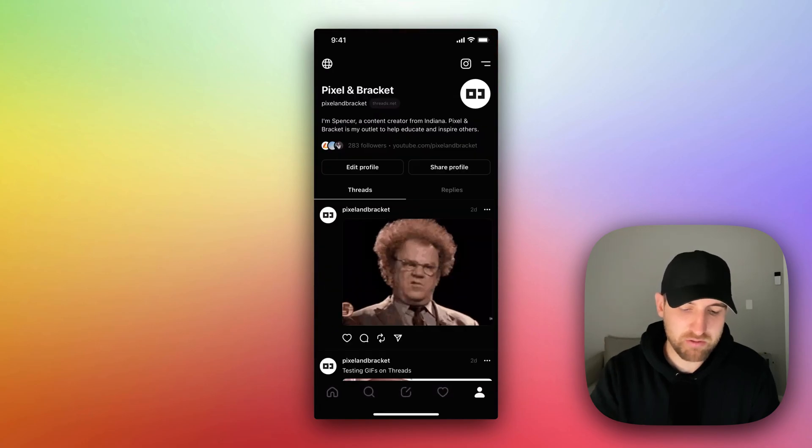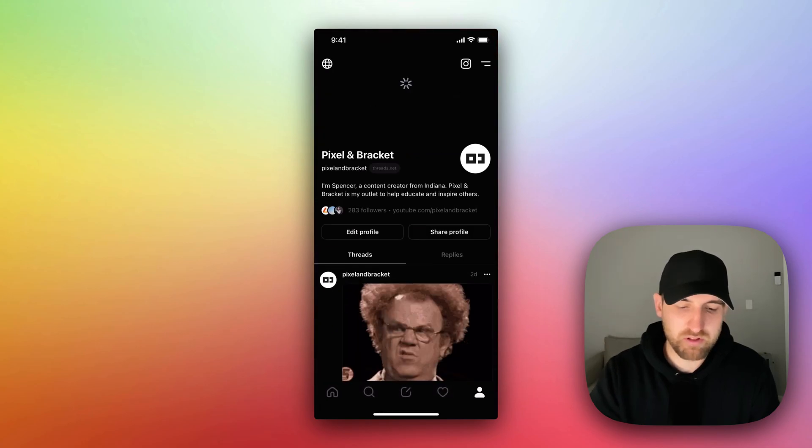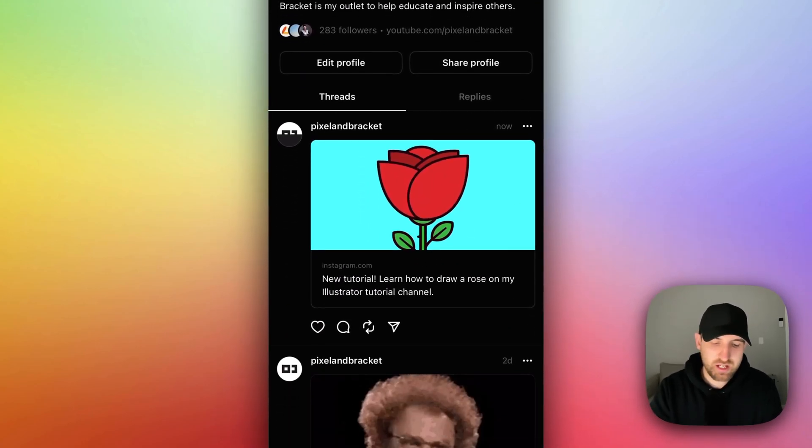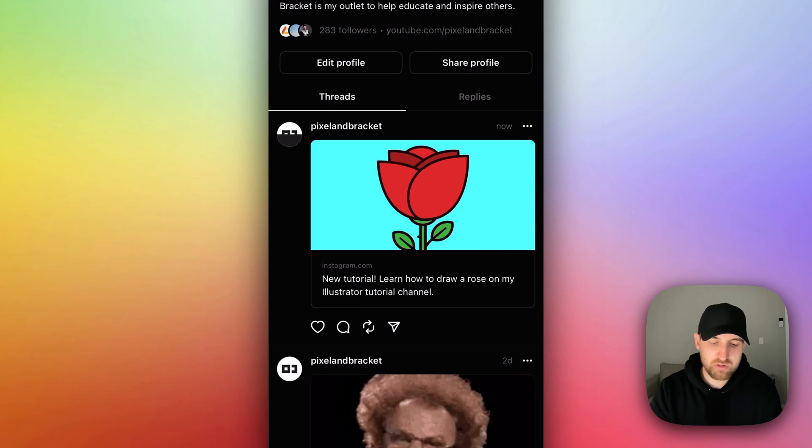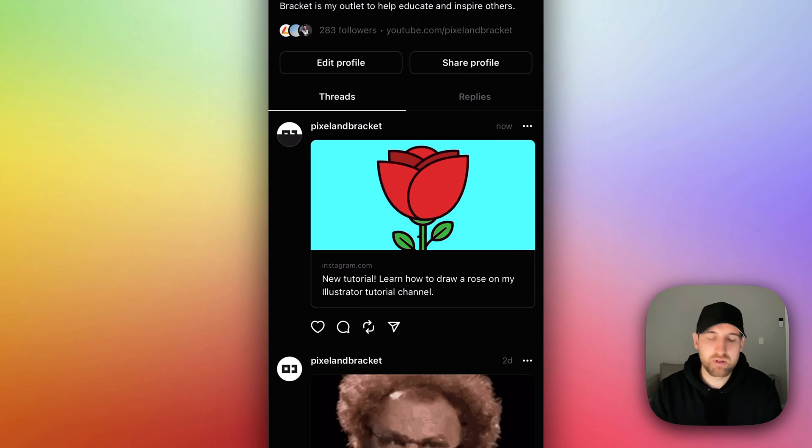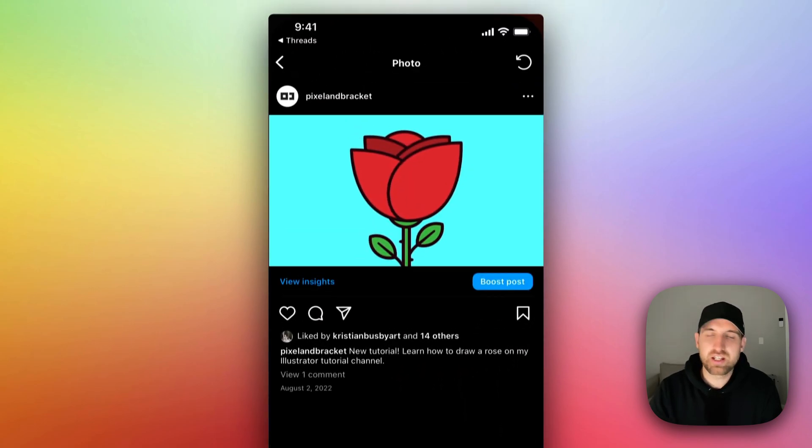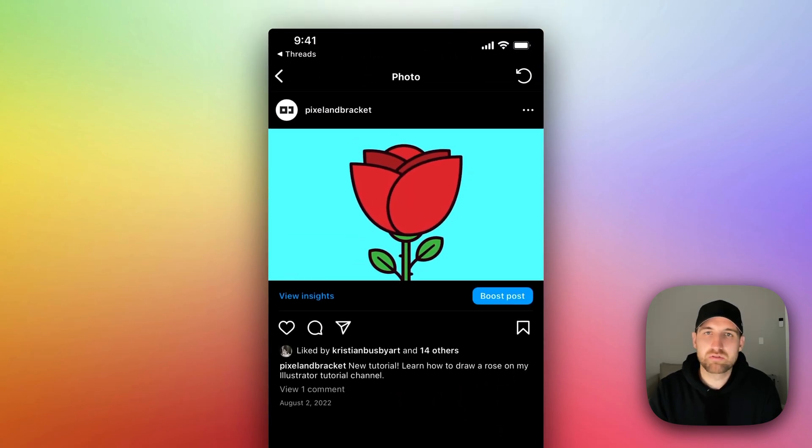so we can actually see my post over here, and I'll refresh my feed. So you can see now I've got a little preview image of that post, and I could click on it, and it takes me to that post over on Instagram.